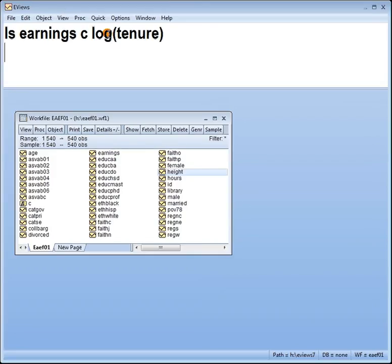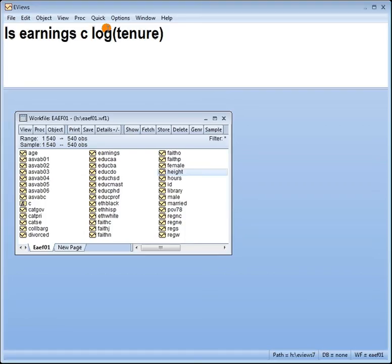Lin log model is one where your dependent variable is in its raw units, in the original units, and the x's, the explanatory variable, is logged.